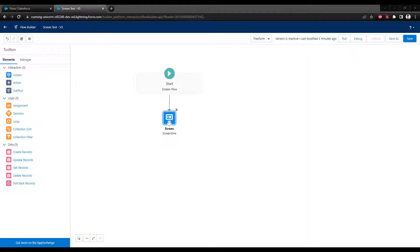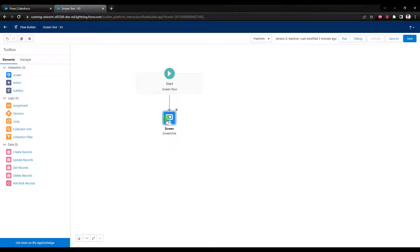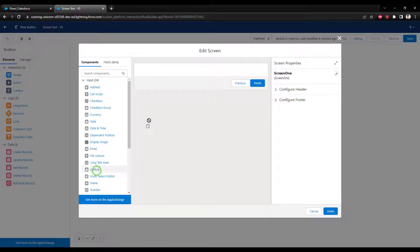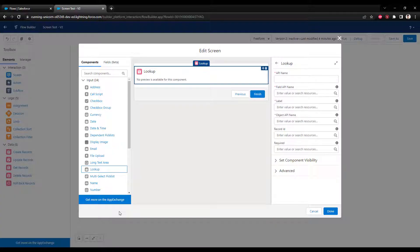Hey everyone, hope you're doing well. In this video we are going to discuss the lookup component inside Salesforce screen flows. I have a screen flow open here and I'm going to open up my first screen — there's nothing on it so far — and I'm going to drag the lookup component from the left onto the screen. The lookup component is a little bit unusual, so I think the best way to understand it is to show it to you first, then describe what it's doing, and then go through a couple of examples.